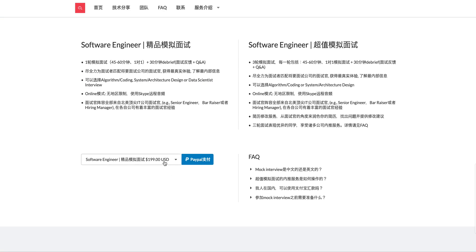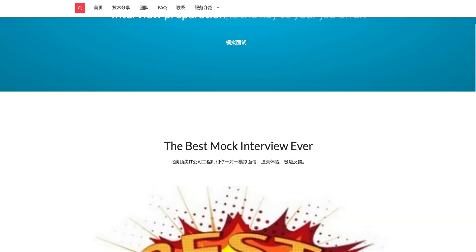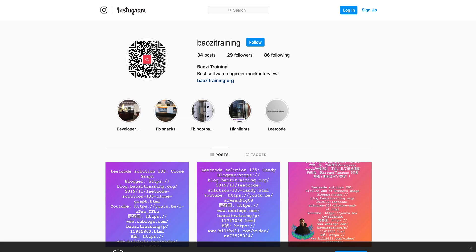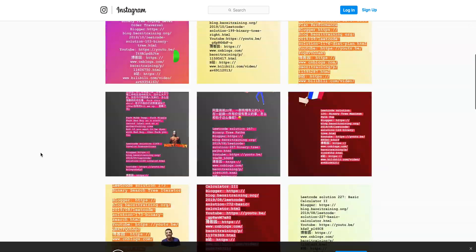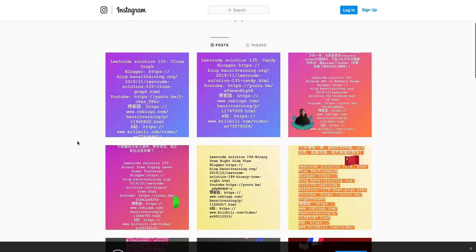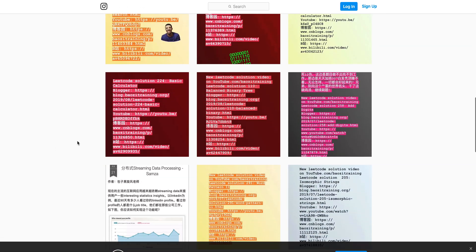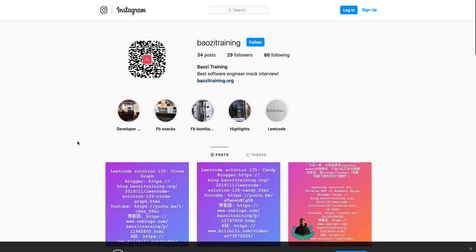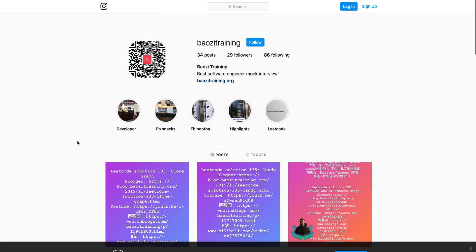We're here to help you. We have three rounds of mock interviews plus debriefs plus one resume revision. And then we also have the single round one. And also note we have an Instagram account right now. So if you are on IG, feel free to follow us.